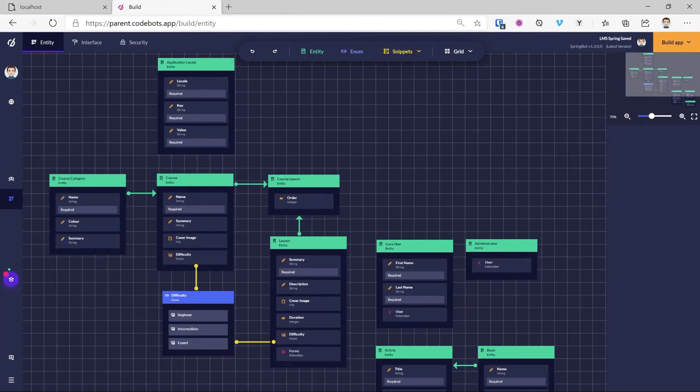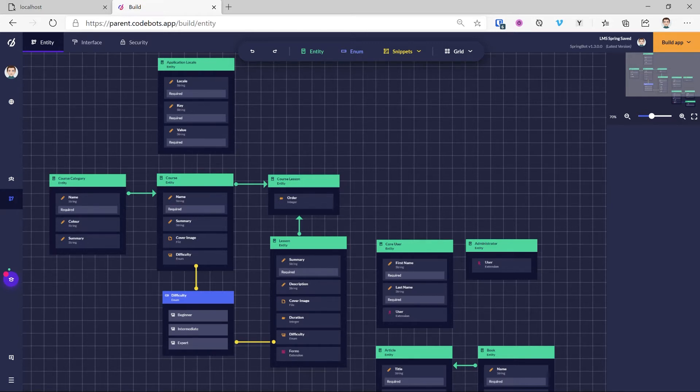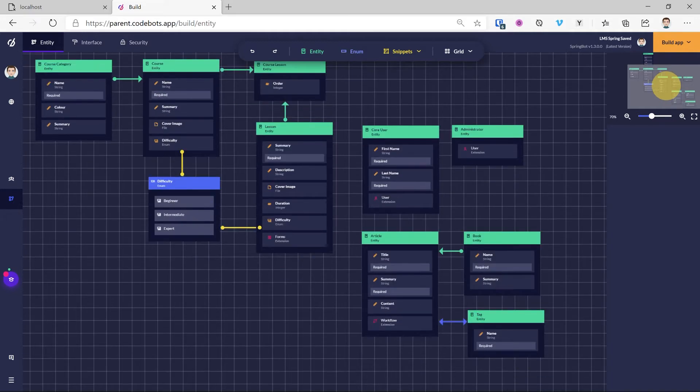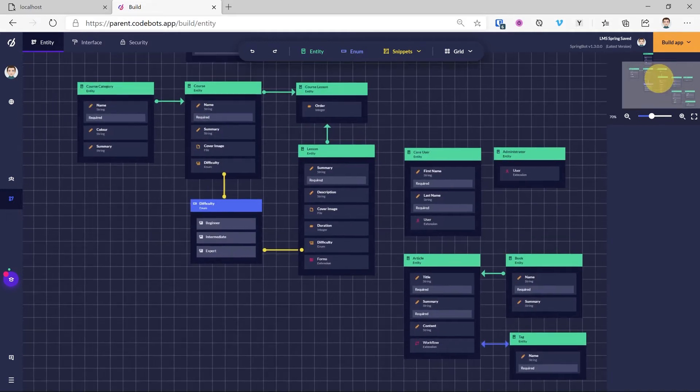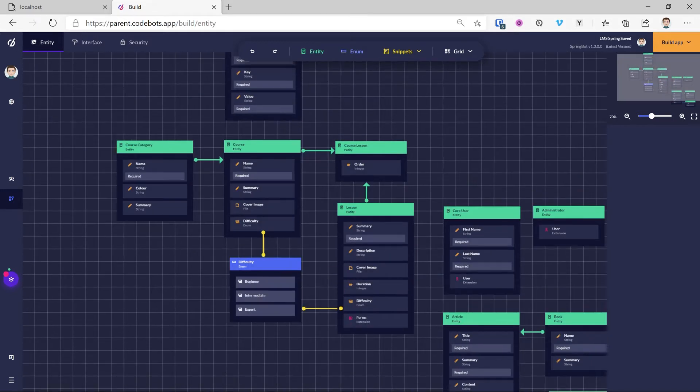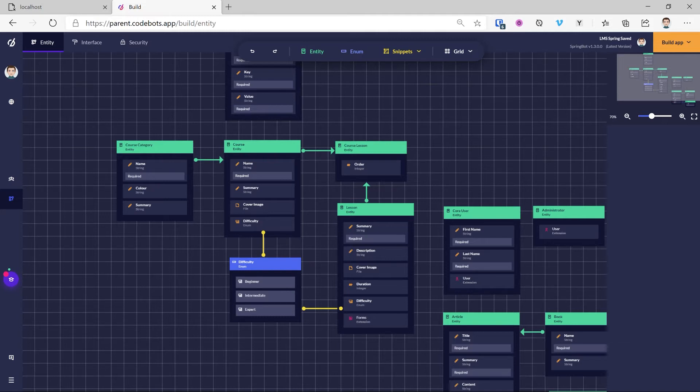To start off with, I'm going to be working with a pre-built model that we have here built around a learning management system. I won't be going into detail of what's involved in this model itself, but suffice to say that we have lessons and users that can complete those lessons.